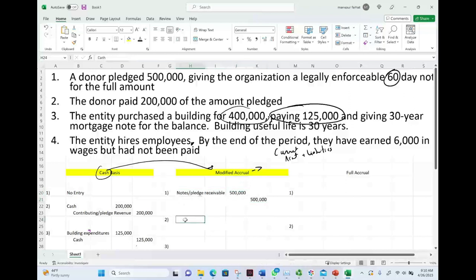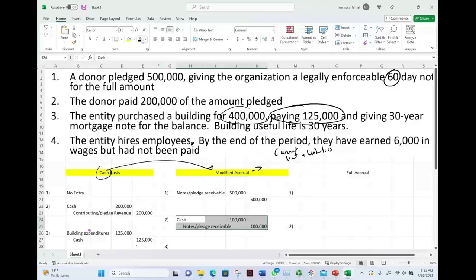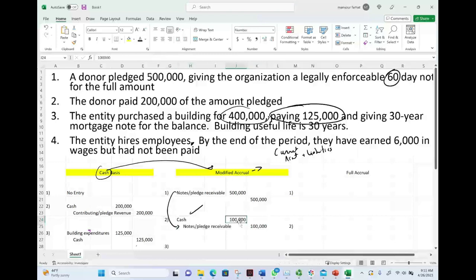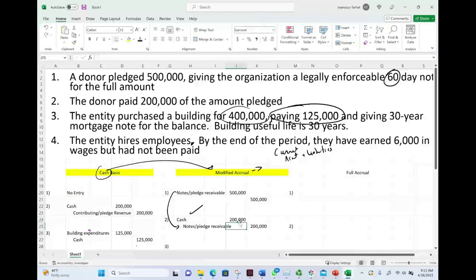Transaction two under modified accrual: I did receive $200,000 cash. I debit cash and credit notes receivable for $200,000. When I receive the cash, I debit cash and it reduces my receivable.